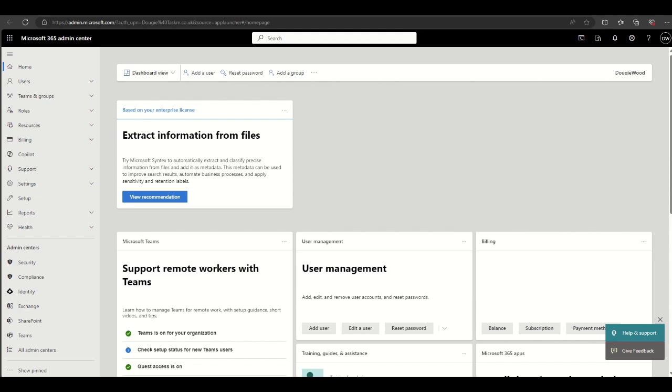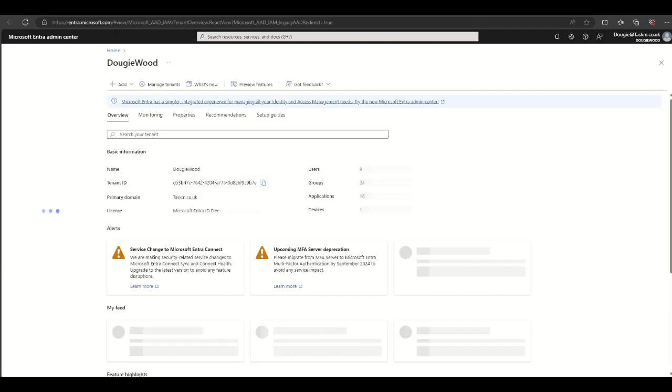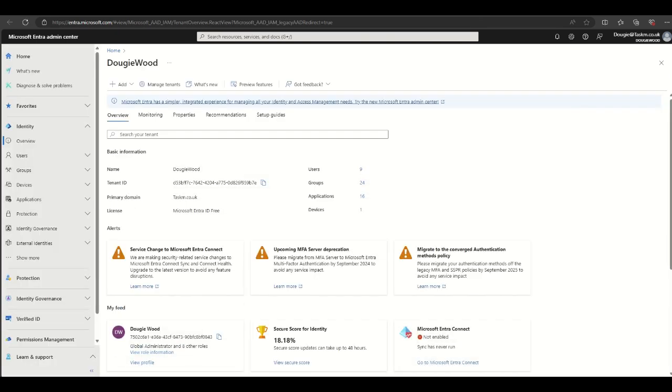Then on the left hand side under admin centers, we've got this identity tab. Click on that tab and it's going to open up the Azure AD admin center that it was previously known as, but is now known as the Microsoft Entra Admin Center.